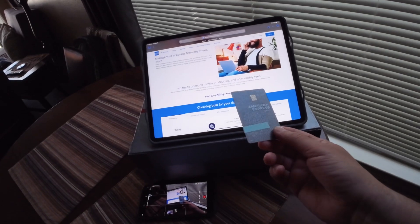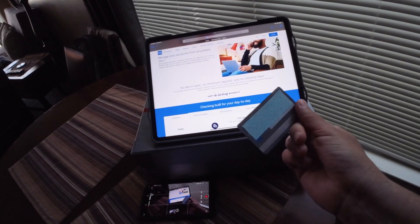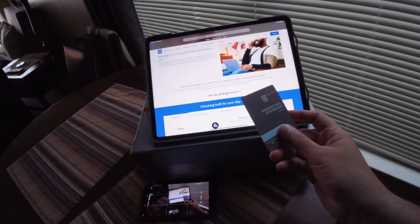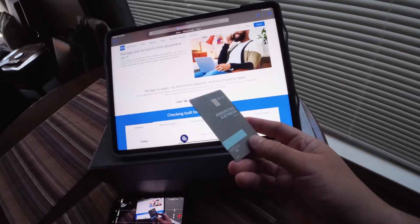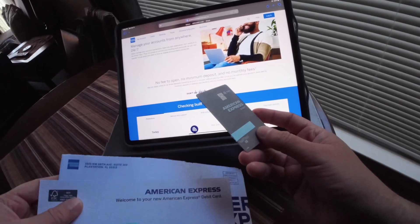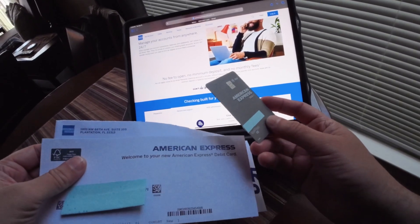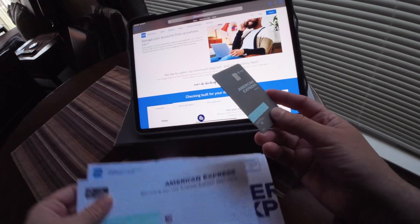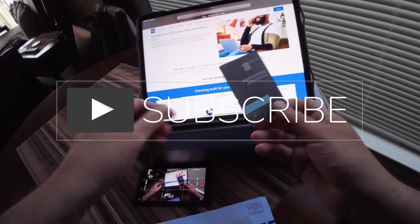Let's hope and see what else they're going to add. Thanks for watching - this was a quick unboxing of the AMEX debit card and checking account.